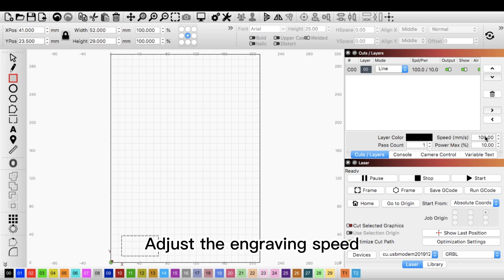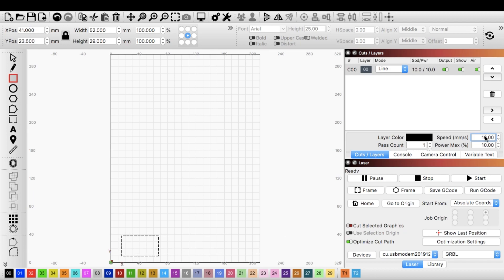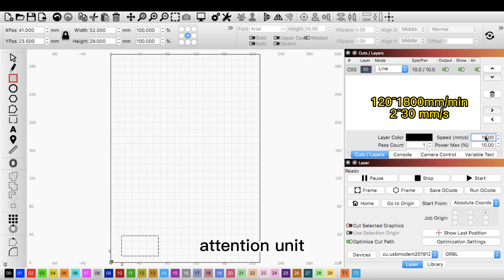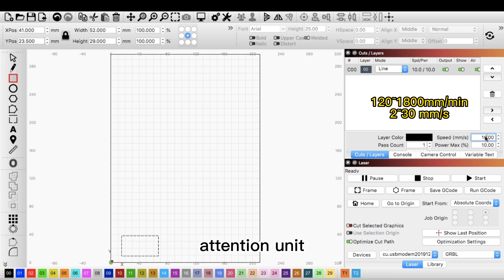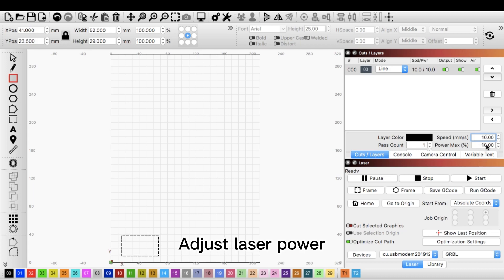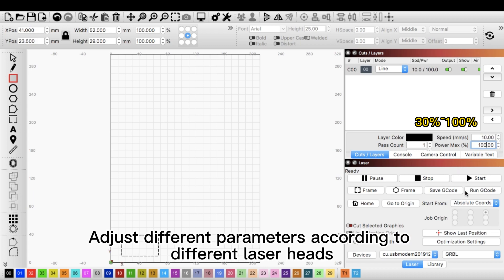Adjust the engraving speed. Attention unit. Adjust laser power. Adjust different parameters according to different laser heads.